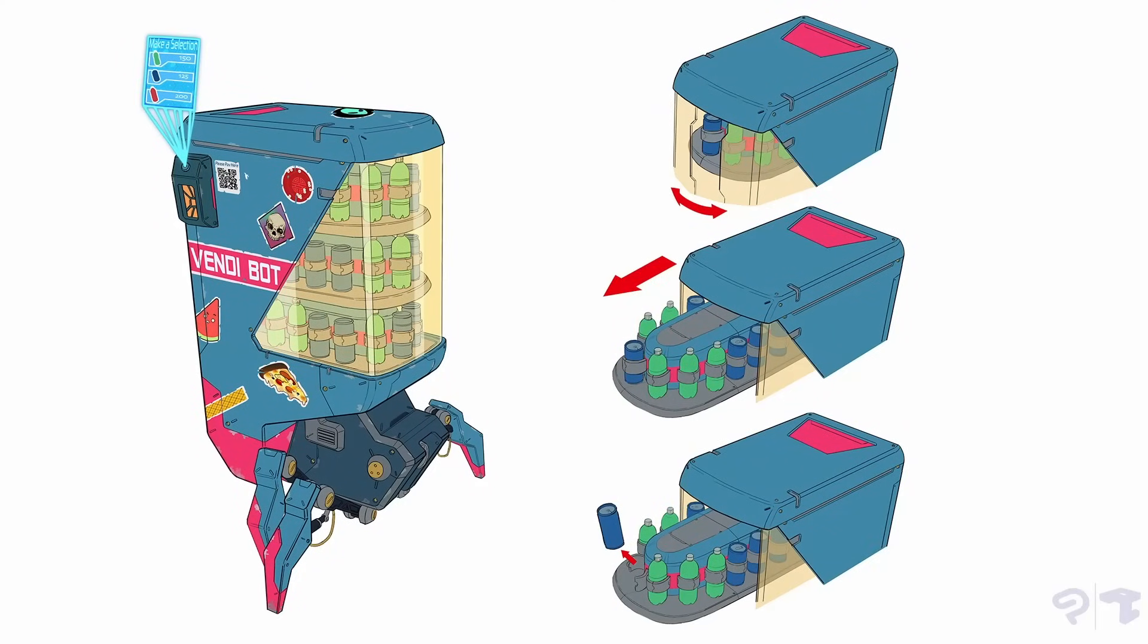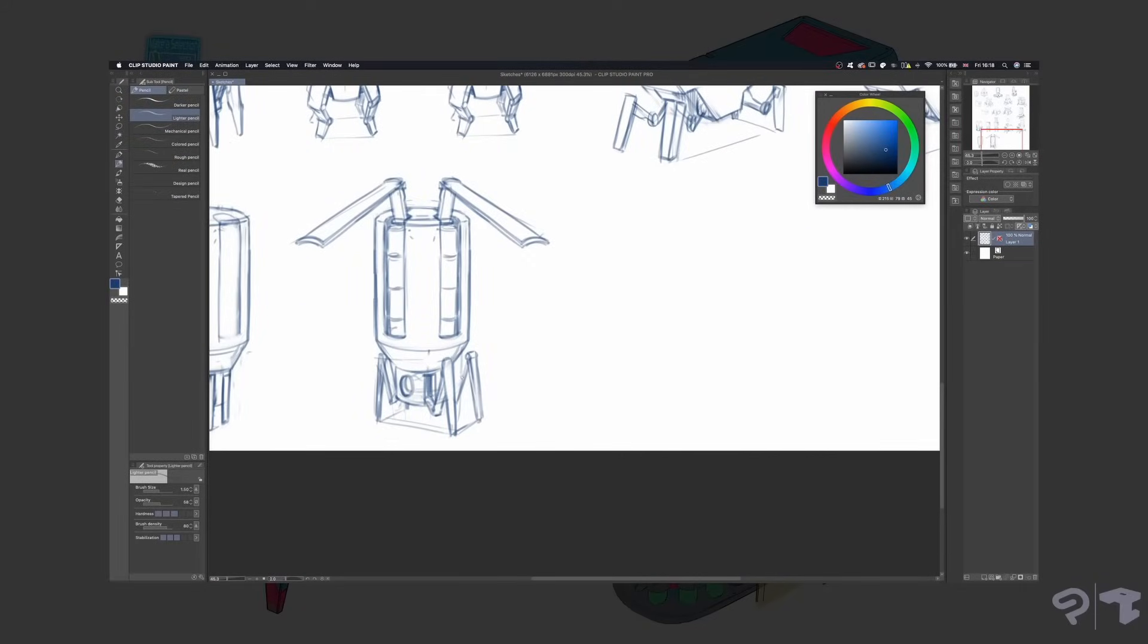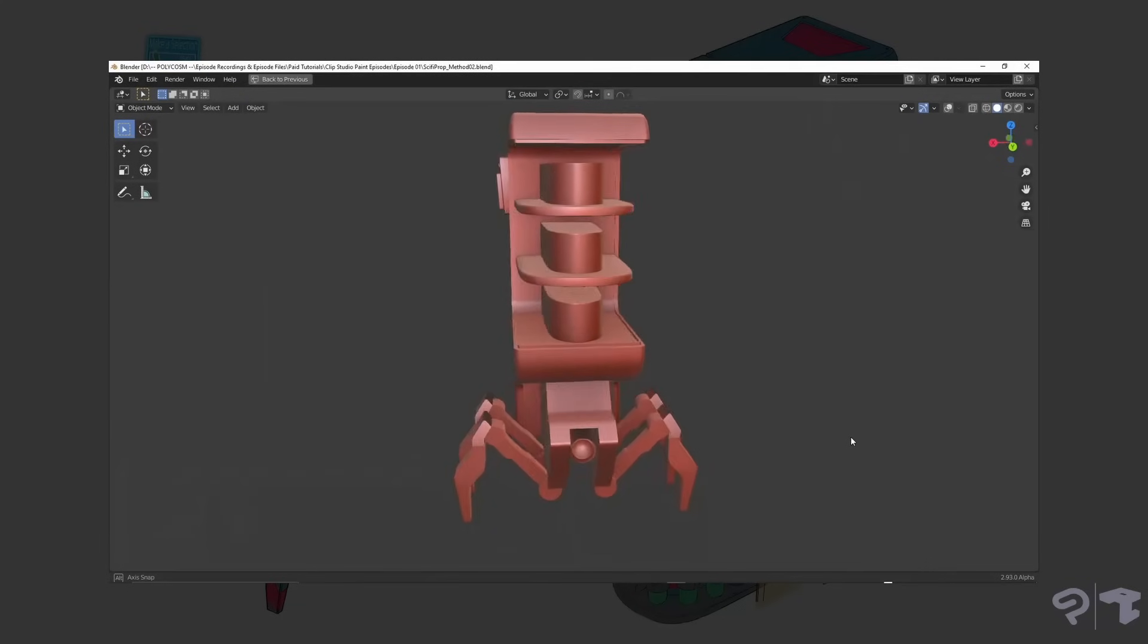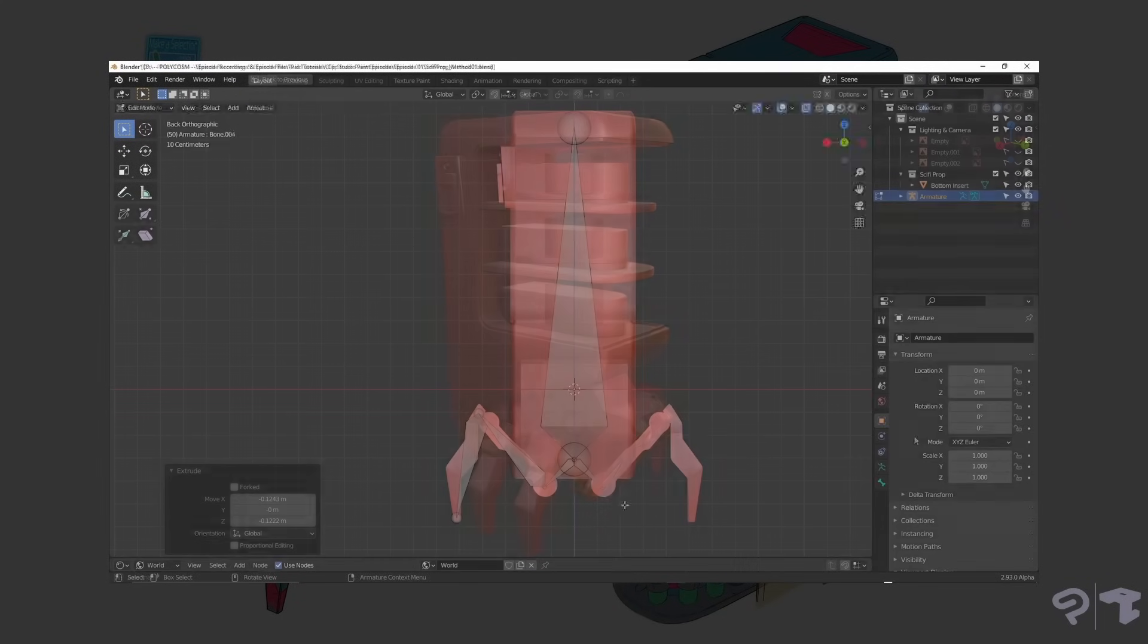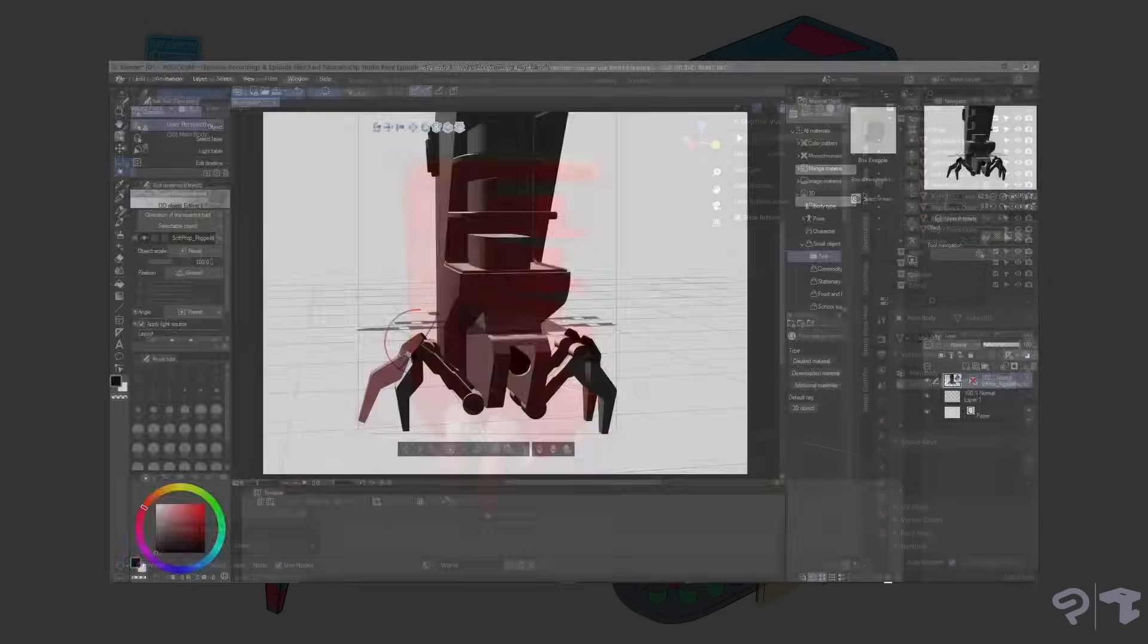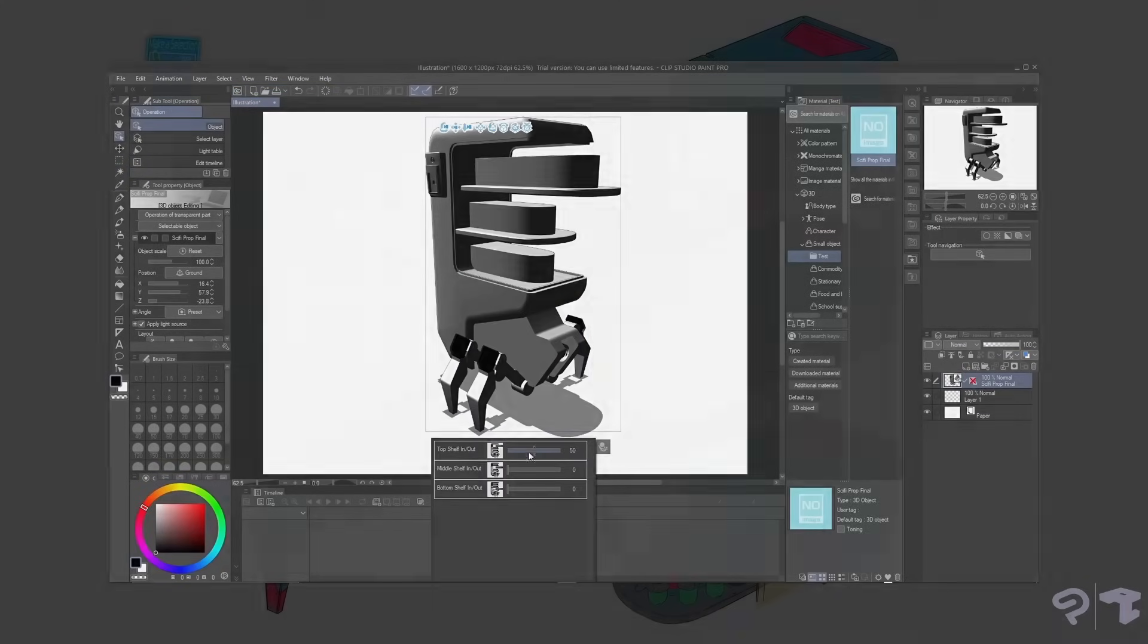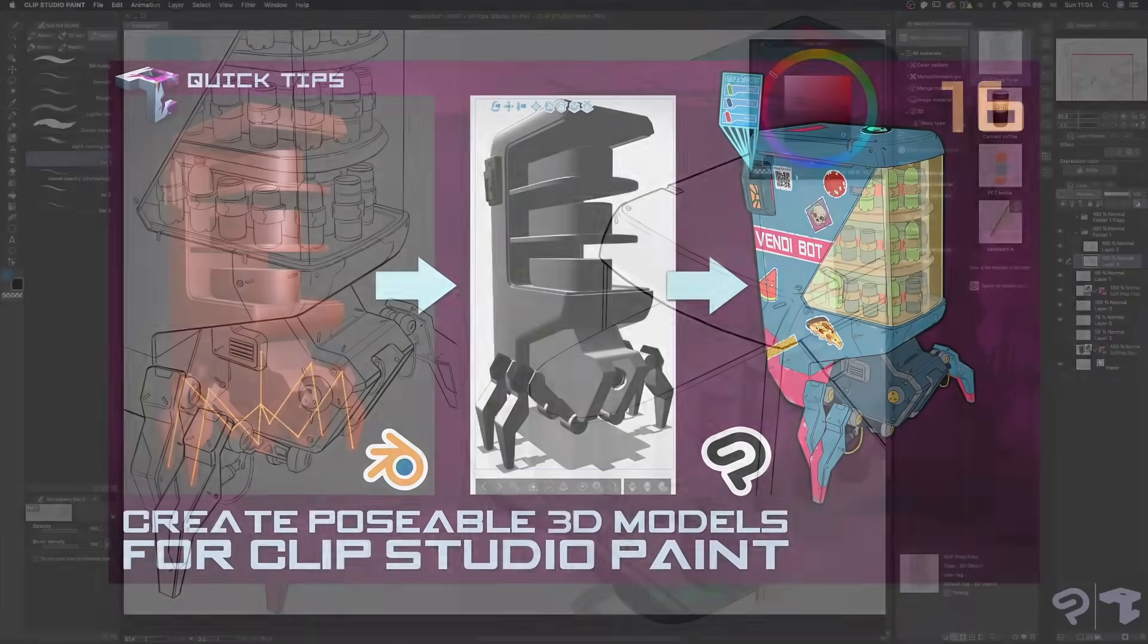And here's the final concept sheet with the call-out drawings included. To recap, we started by exploring a variety of concept thumbnails in Clip Studio Paint. I then created a rough base model in Blender, added in a rig, and generated automatic weights. This way, we were able to import the model into Clip Studio Paint. If you need a more detailed breakdown of this part of the process, there's a more in-depth video on our main channel that you can check out.